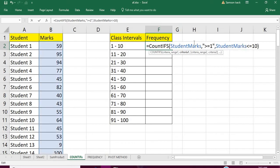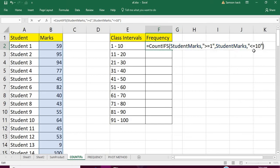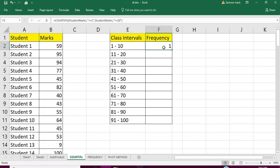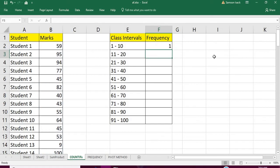First you send the range and then the condition, again the range, again the condition. So you're sending the student marks and what is the condition you want to check, then again the range, again the condition. This is the criteria range 2 and criteria 2.